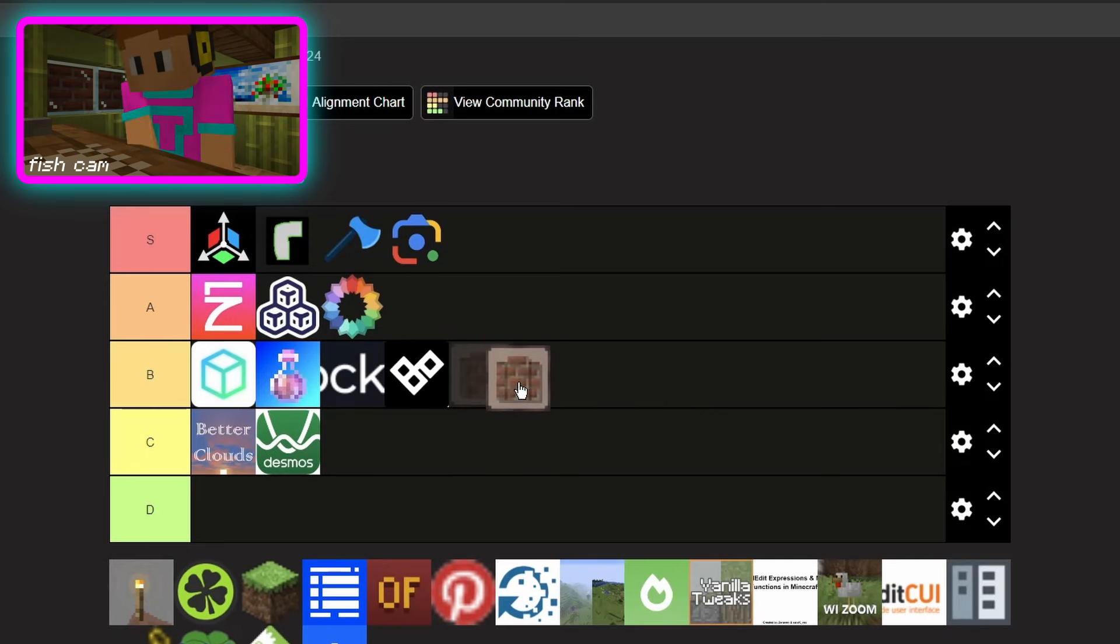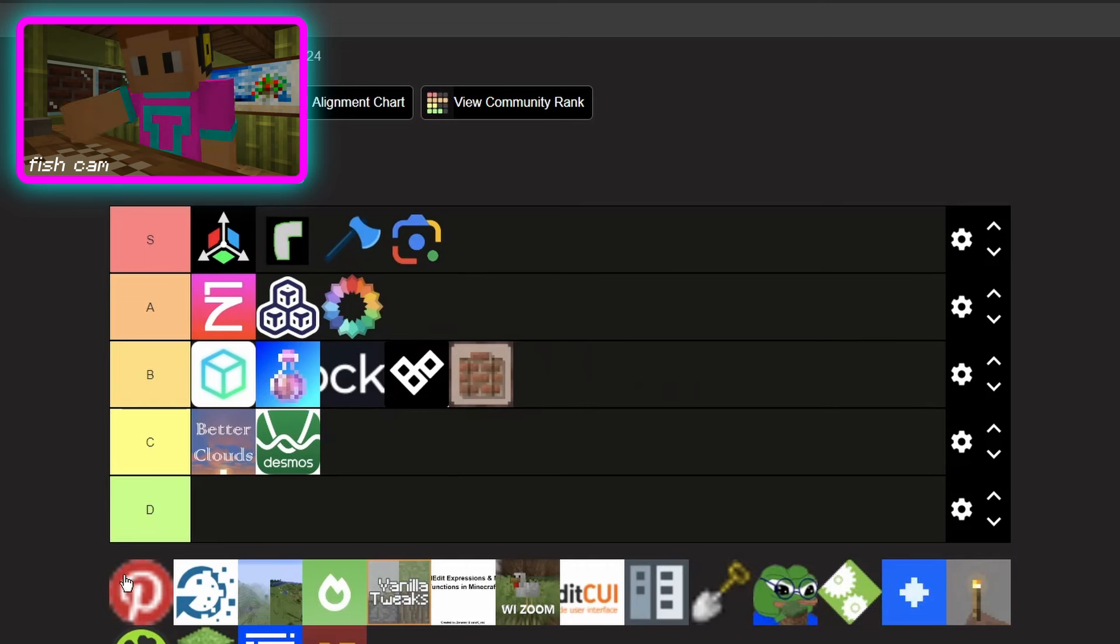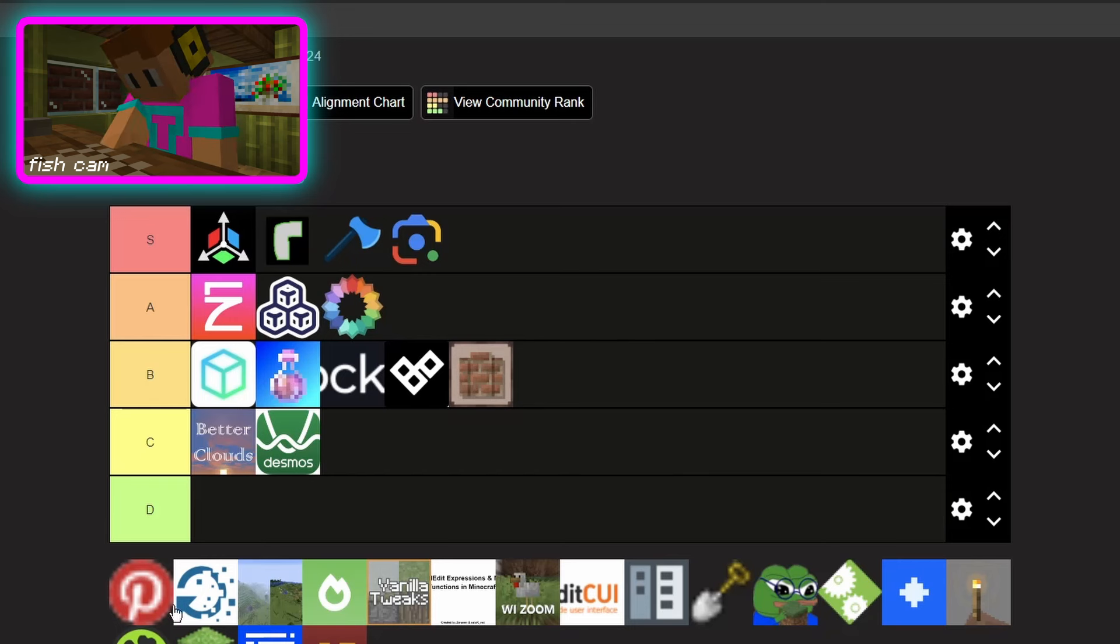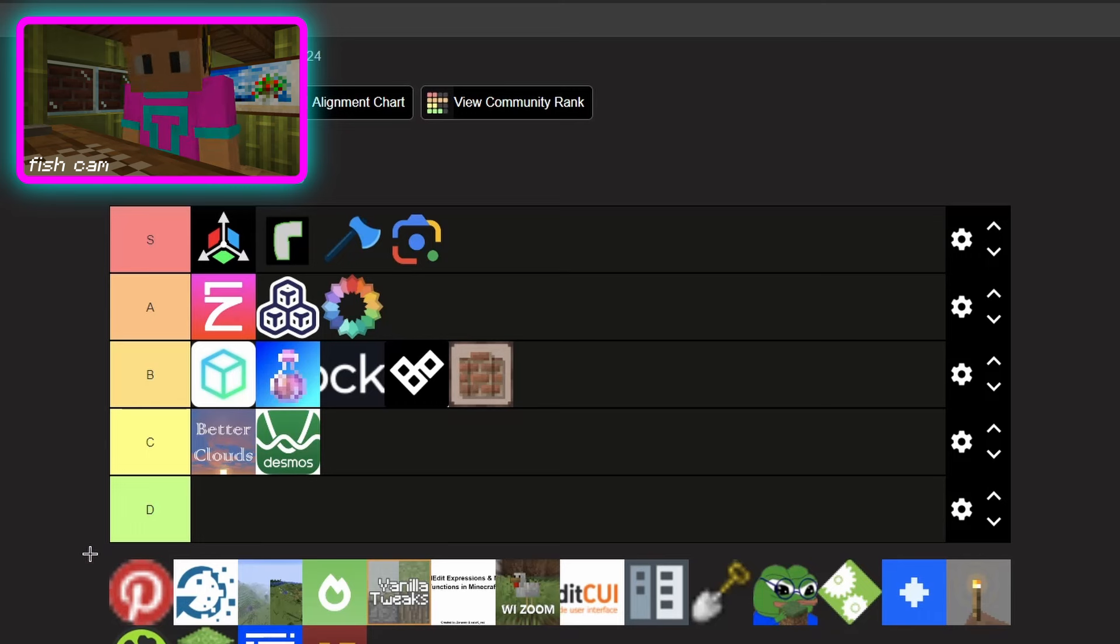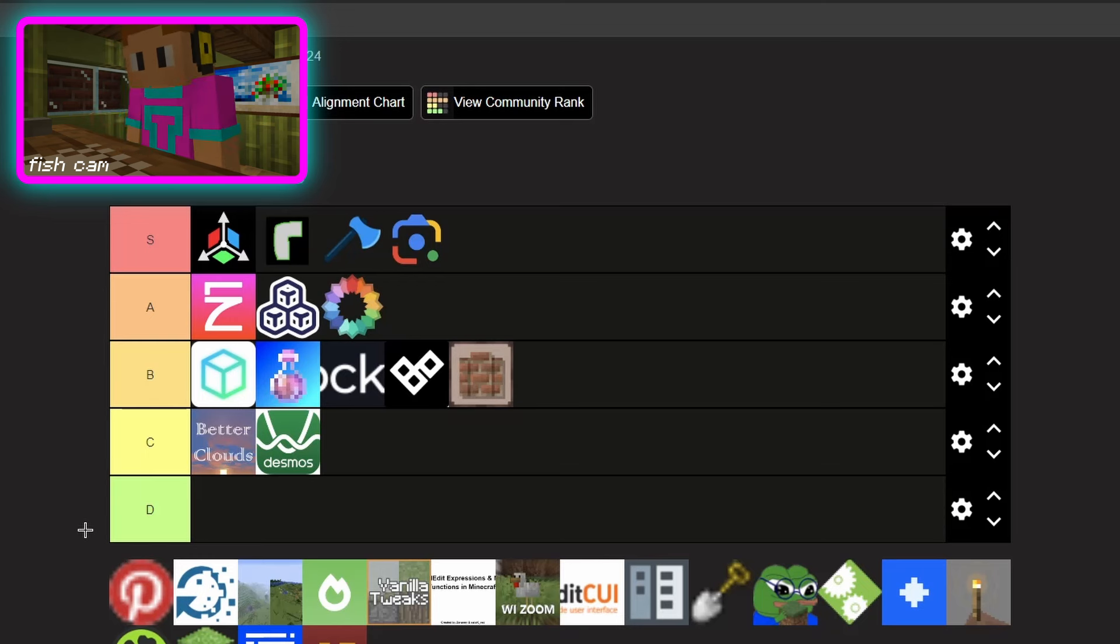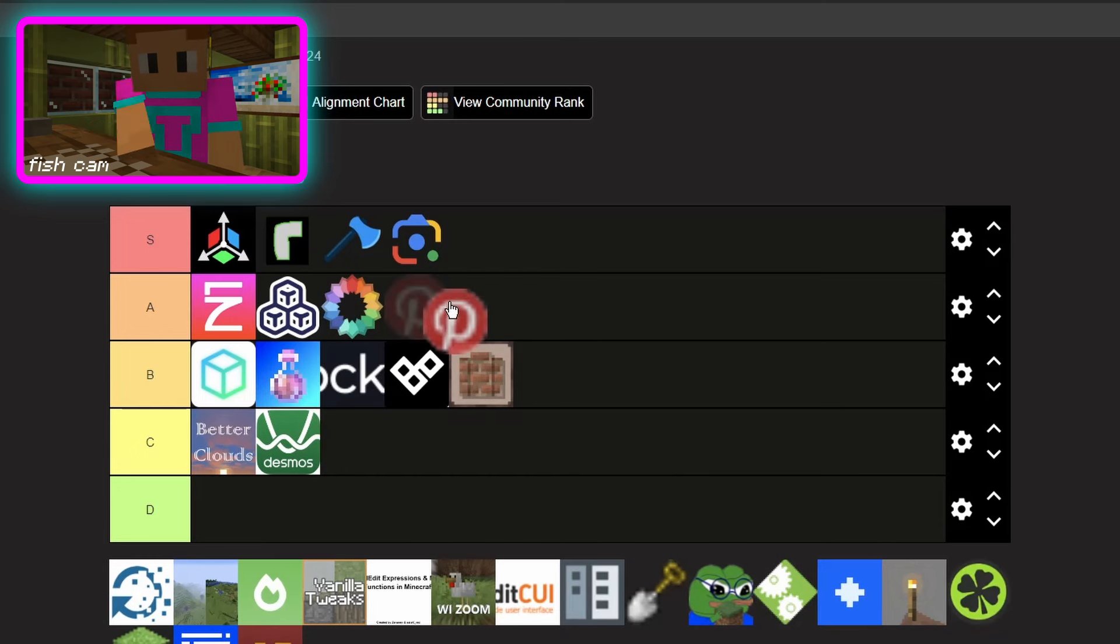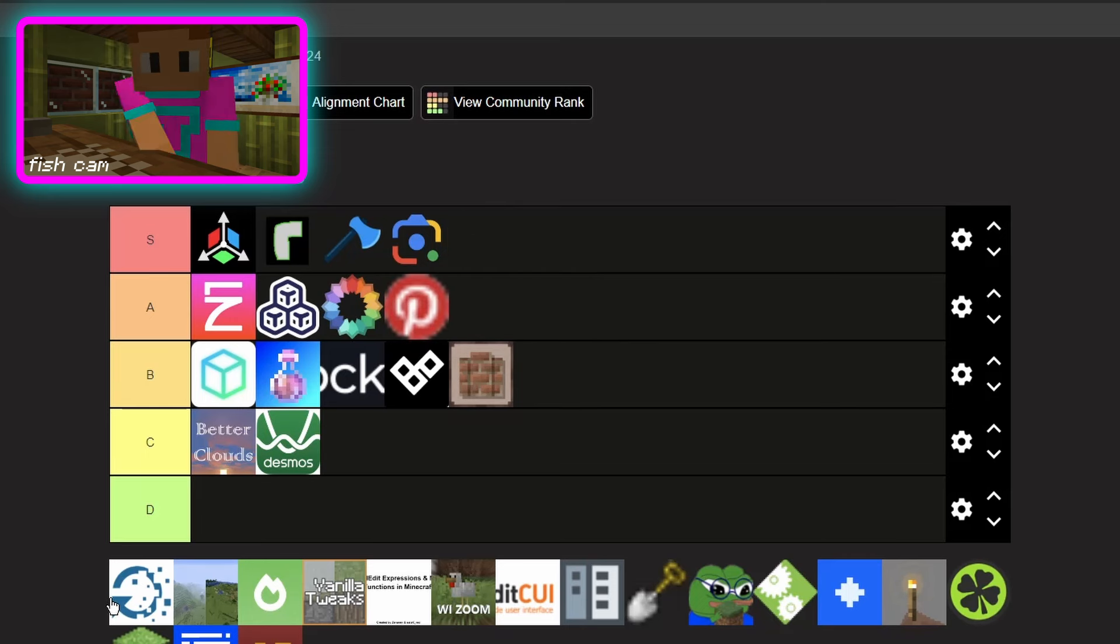This next one Pinterest. I don't really use Pinterest, I don't know why, it's just not what I use to get inspiration. All my feed is literally just abandoned cities and cyberpunk stuff. But Pinterest from what I've heard is pretty good for finding references so I'll put it in A.